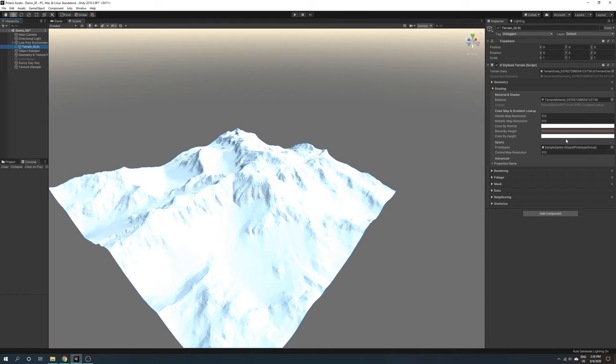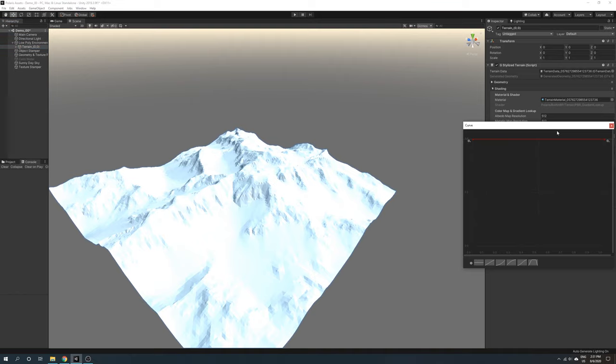To get access to these gradients and curve, expand the shading section. I will adjust the blend curve first. A straight line on top means it only takes color from normal vector, and a straight line at the bottom means it only takes color from vertex height.